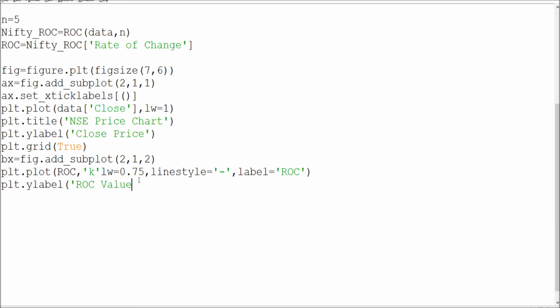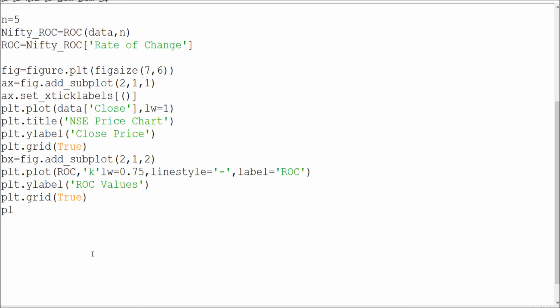And then what I need is a y-label - y-label which is of ROC values. Just close this one, so here I think I'm done. Then I need a grid to represent in rows and columns, so I need a grid and I will say true for it.